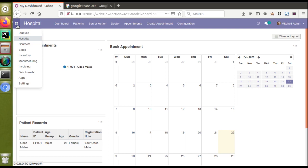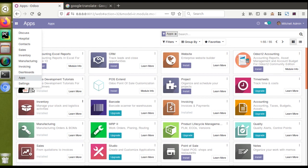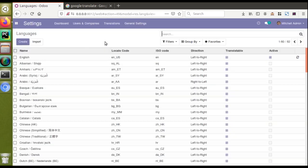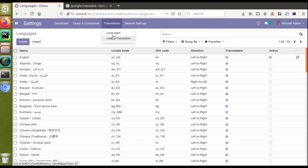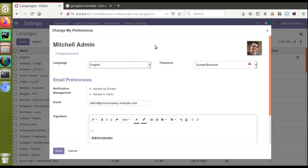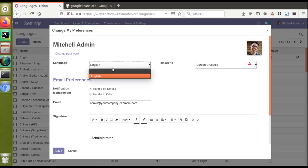First, I'll go to Settings. Here you can see we have a menu called Translation with two sub-menus: Languages and Load a Translation. Currently only one language is activated — English. The way translation works is you can activate any number of languages into the database, and the corresponding translations are added. Once done, users can change their language from Preferences. Selecting a language and clicking Save will translate the entire UI based on the translation file in the database.